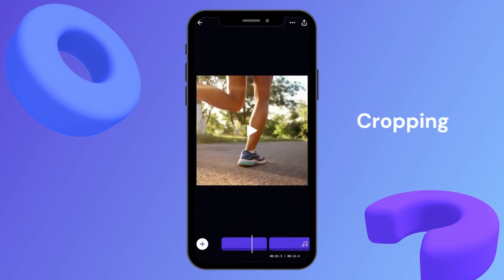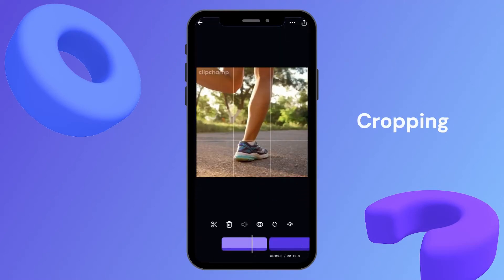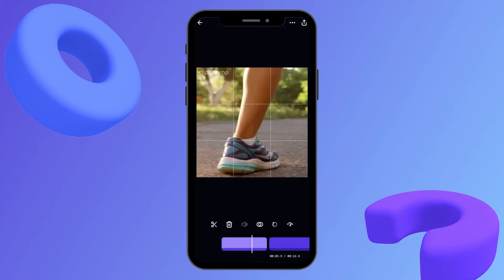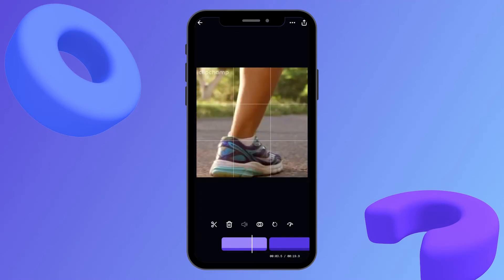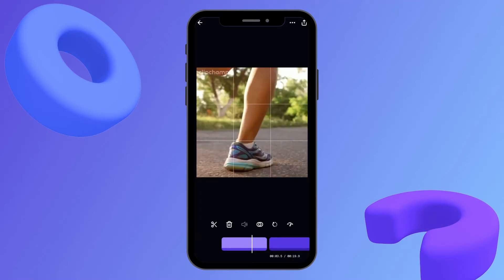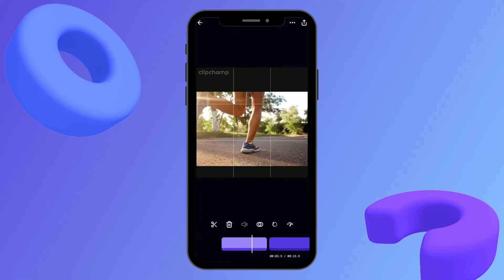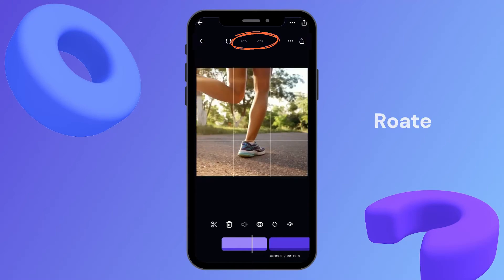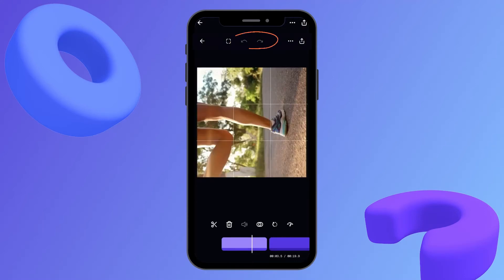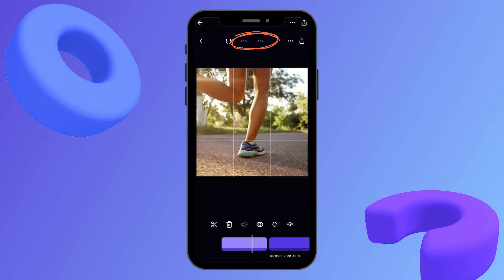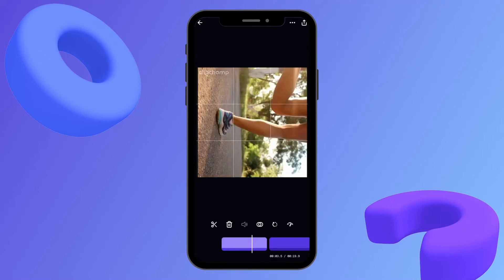Next up is cropping your video. By simply pinching the screen you can reposition, zoom, or crop your entire video just like I'm doing now. You can also rotate your video — at the very top you can see the left and right rotate buttons, and by clicking them I can rotate my video any way that I'd like.